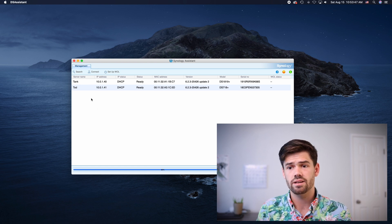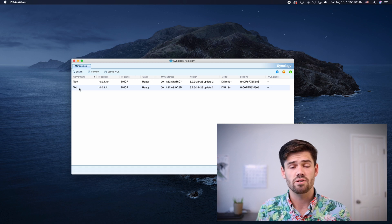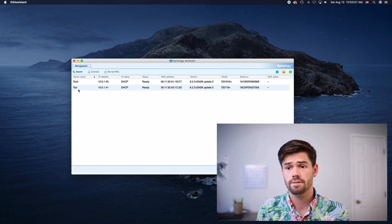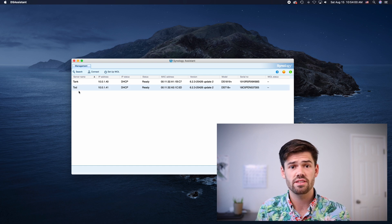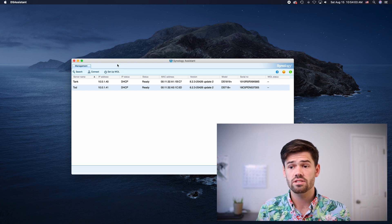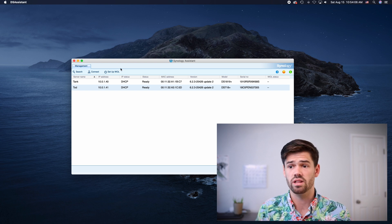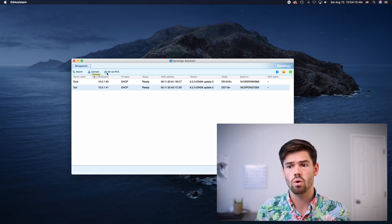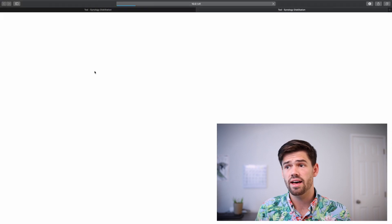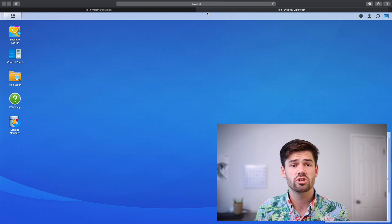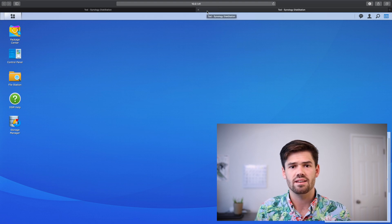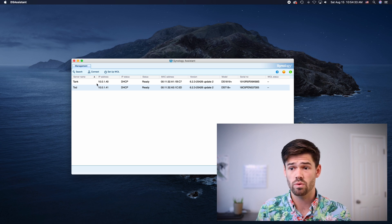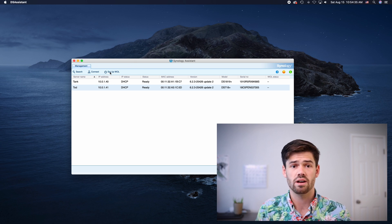And as we can see here I've got Todd and Tank. So Todd is the test server we're using right now and so that's the one we're going to be setting it up. You will also see virtual machines in this if you've got any powered. And so Synology Assistant is really easy to use. You basically have two options connect to it or set up wake on LAN. If you click connect it'll just go ahead and open up your web browser to DSM which is an easy way to find it but it's kind of tedious to go to every time.